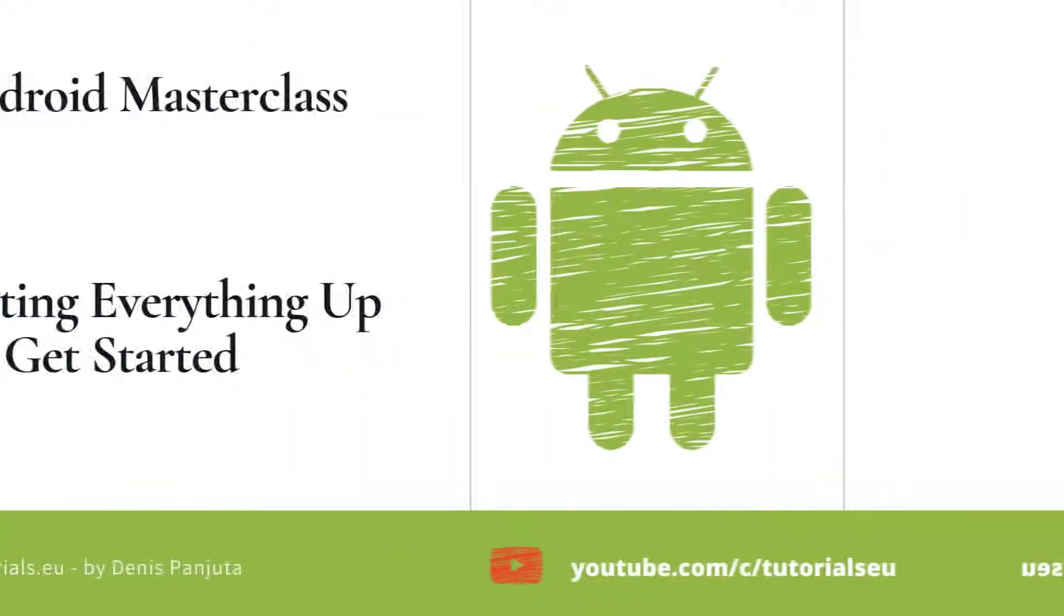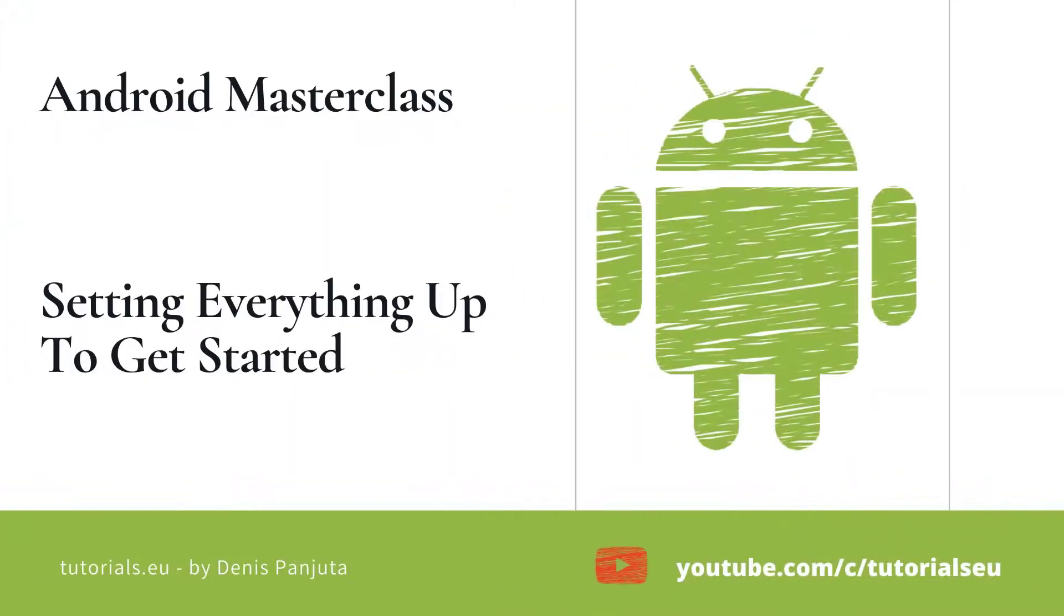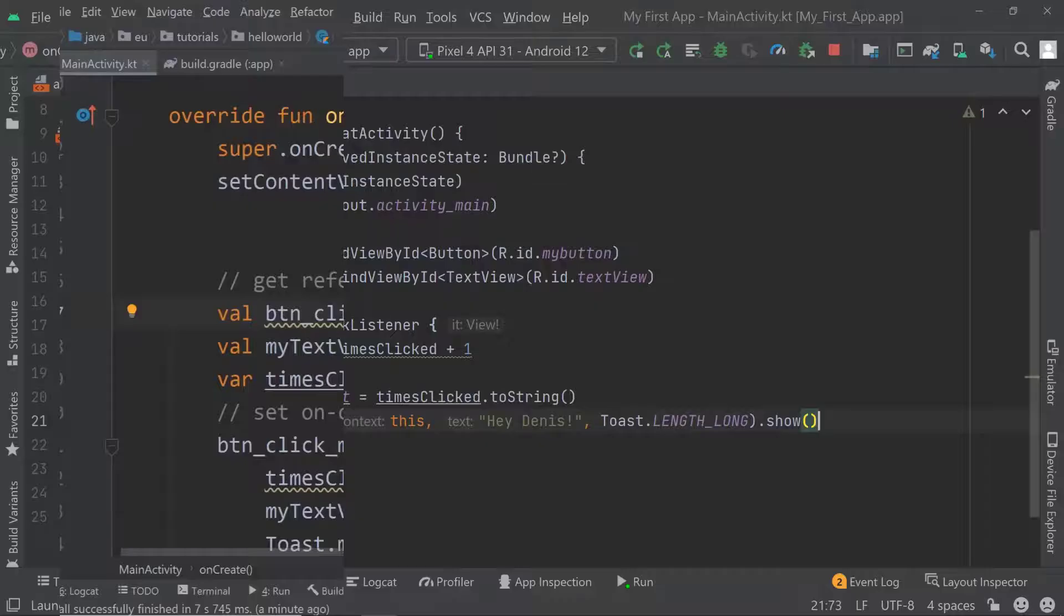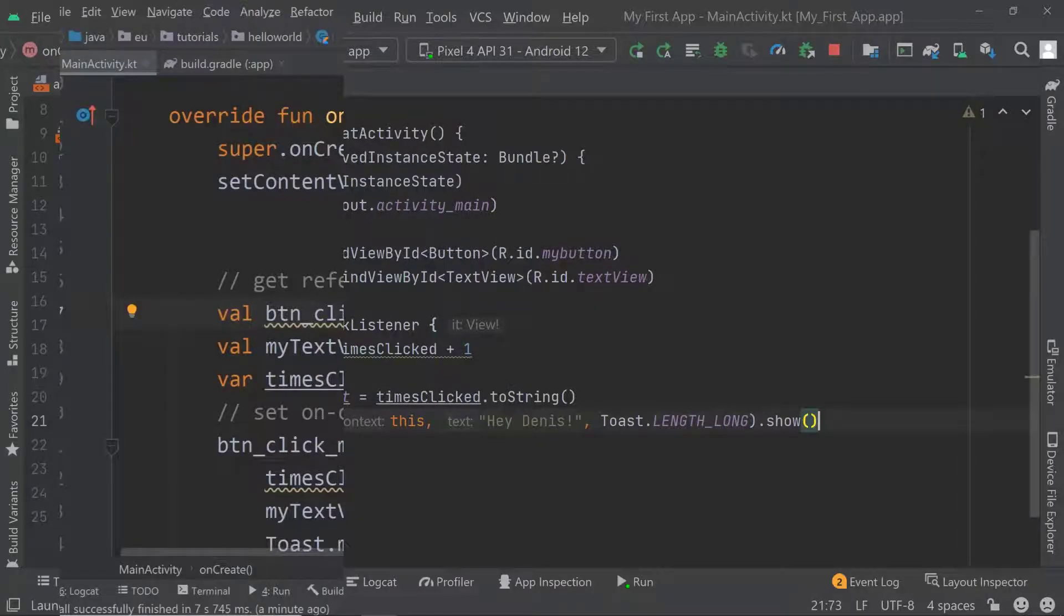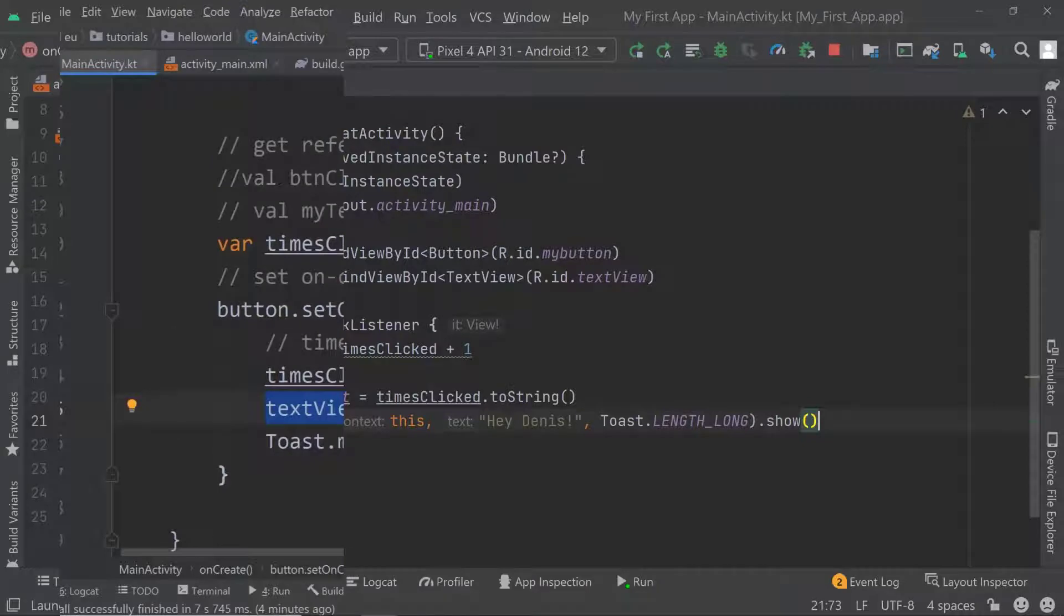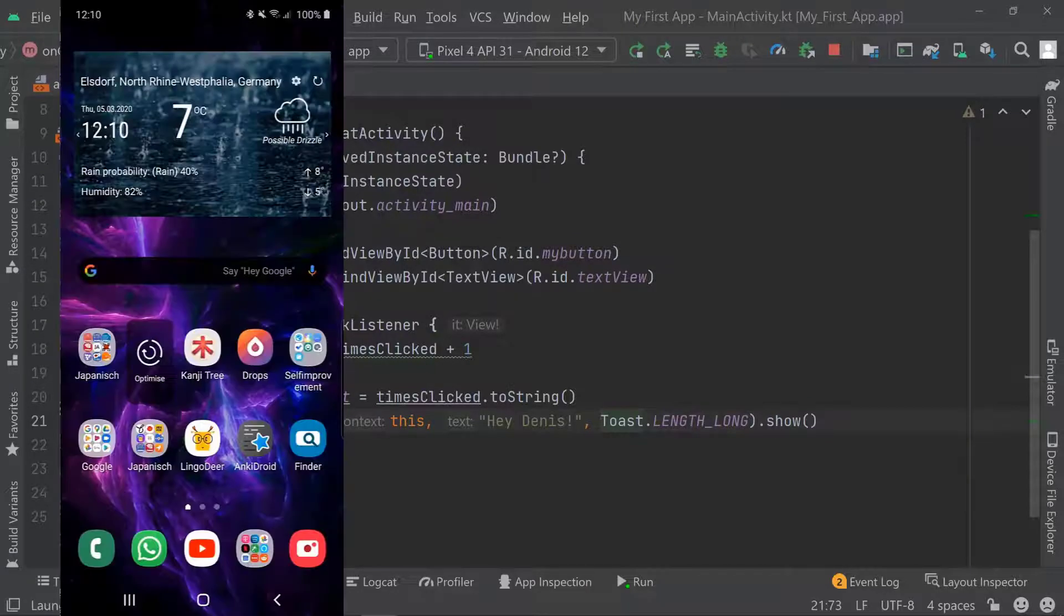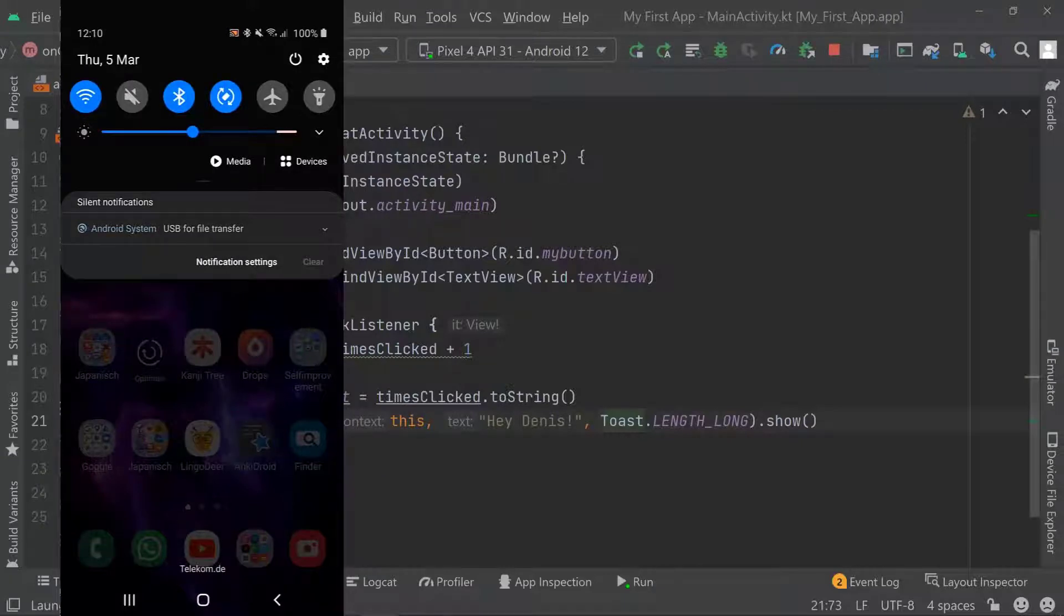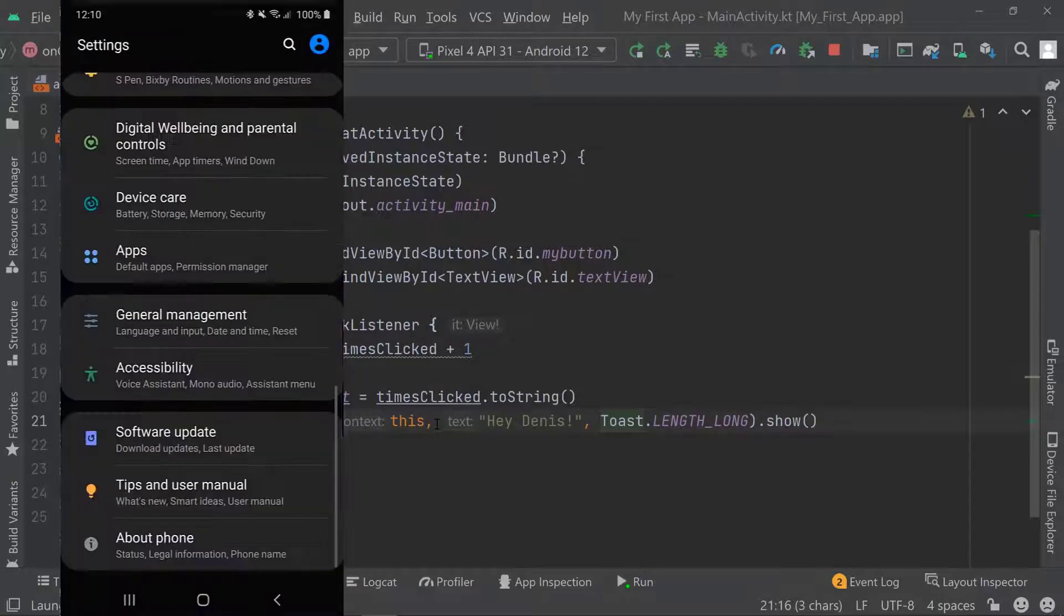Welcome back. In this video I will show you how to run this application on your physical device, which means on your phone. To run this application on your device you need to activate the debugging feature. Therefore you can go to your settings and then scroll down to About Phone.